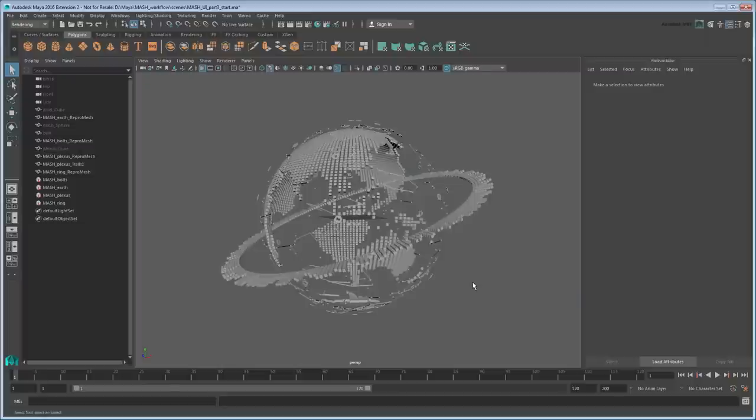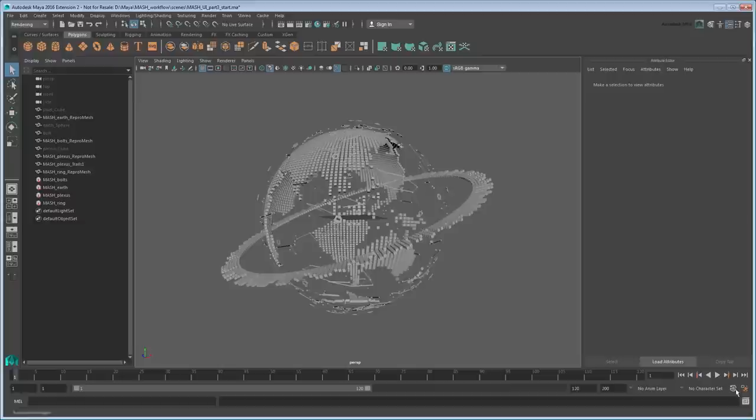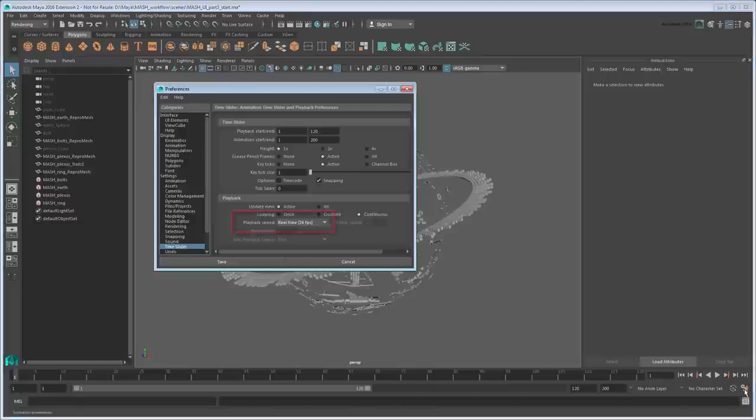Maya keeps track of time via the time slider, which is divided into frames rather than seconds. By default, 24 frames makes up 1 second, though this is customizable. For this tutorial, we'll leave it as is.